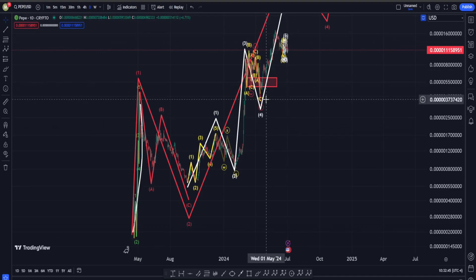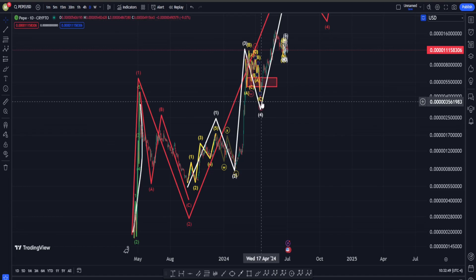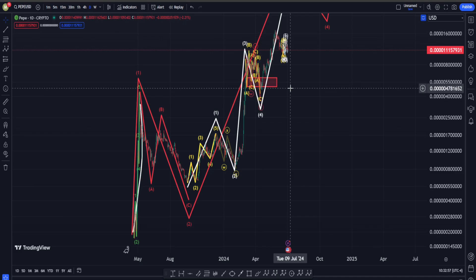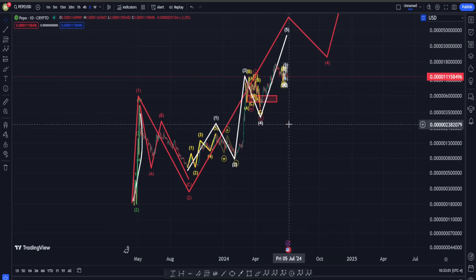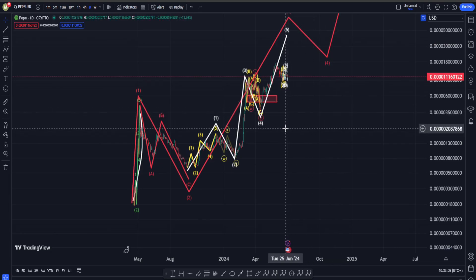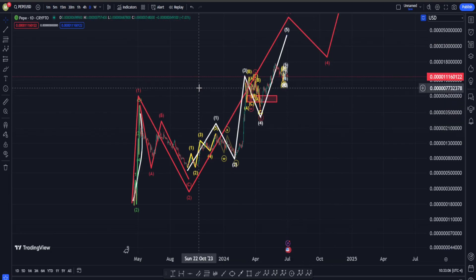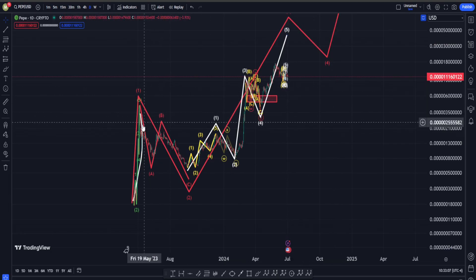Hi everyone, welcome back. In this video we are going to check out Pepecoin's price chart and see what is going on in terms of Elliott Waves, classic technical analysis, and also indicators. As per usual in every single Pepe video, I need to tell you that the long-term scenario in terms of technical analysis is going to be very, very bullish, and here is why.